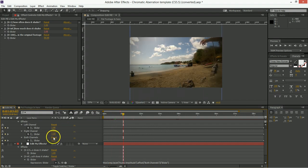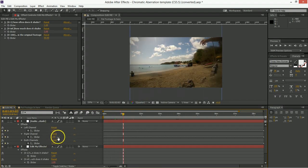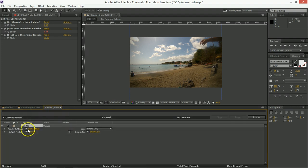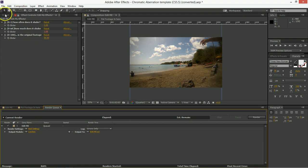But in general, once you have the effects doing whatever you'd like, then you can either render things out of here using the render queue, or you can import this file directly into Premiere to be used there.